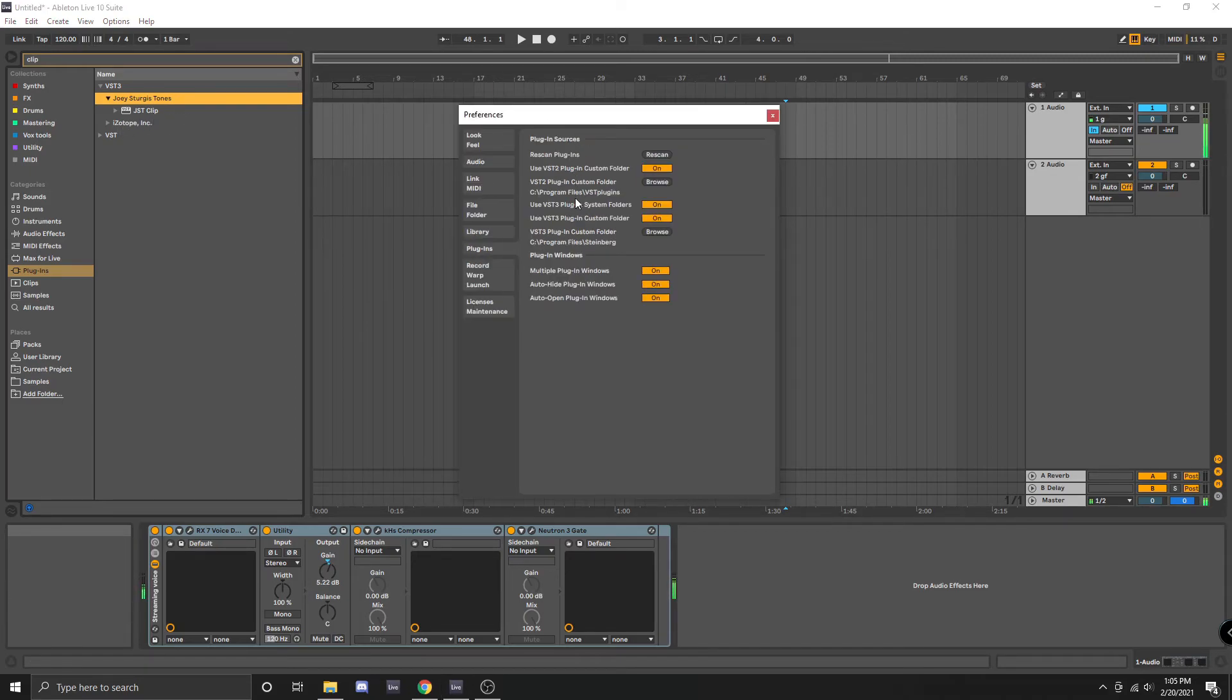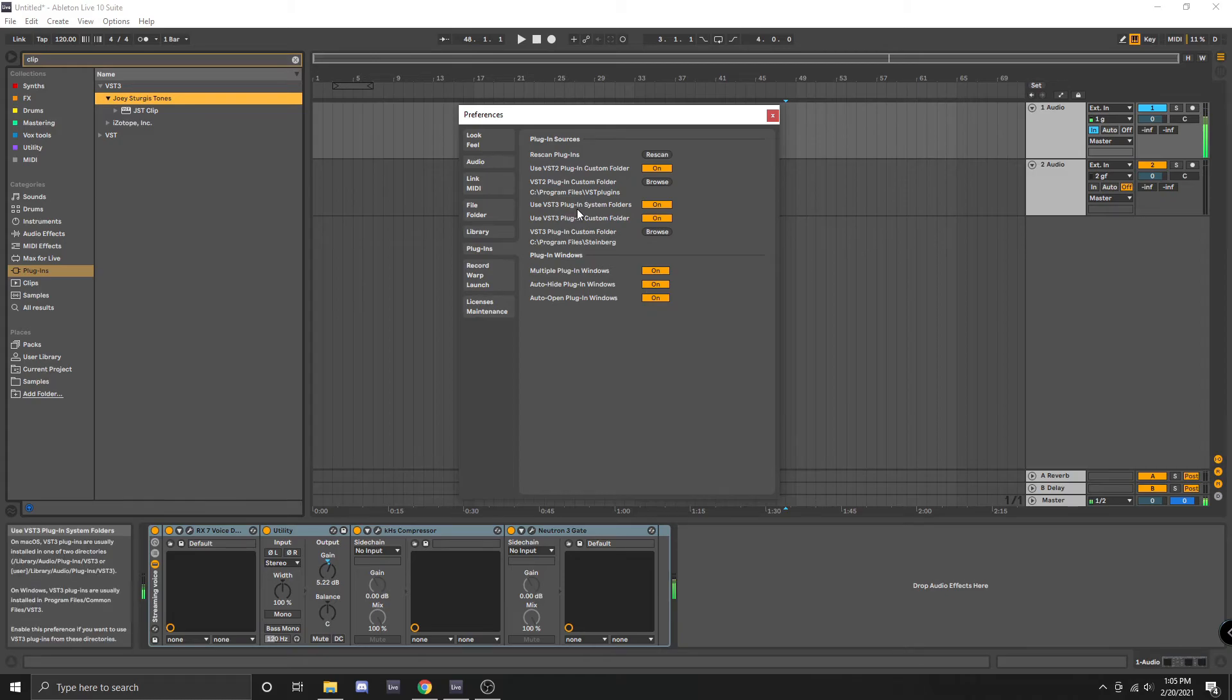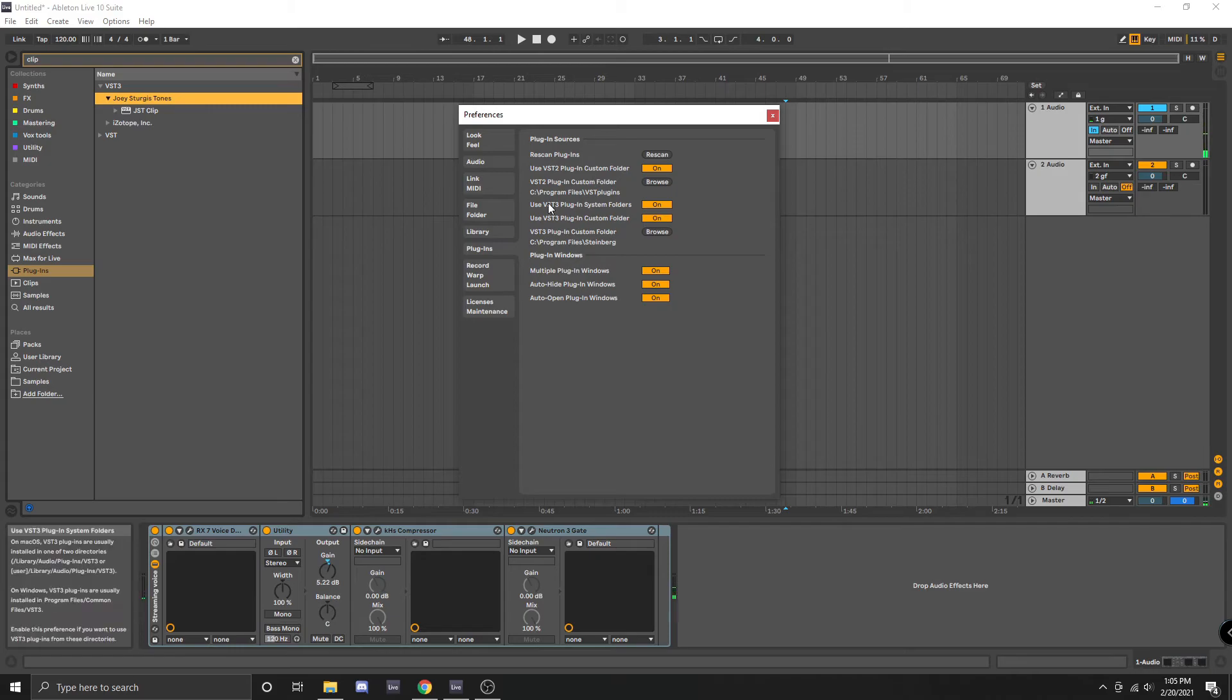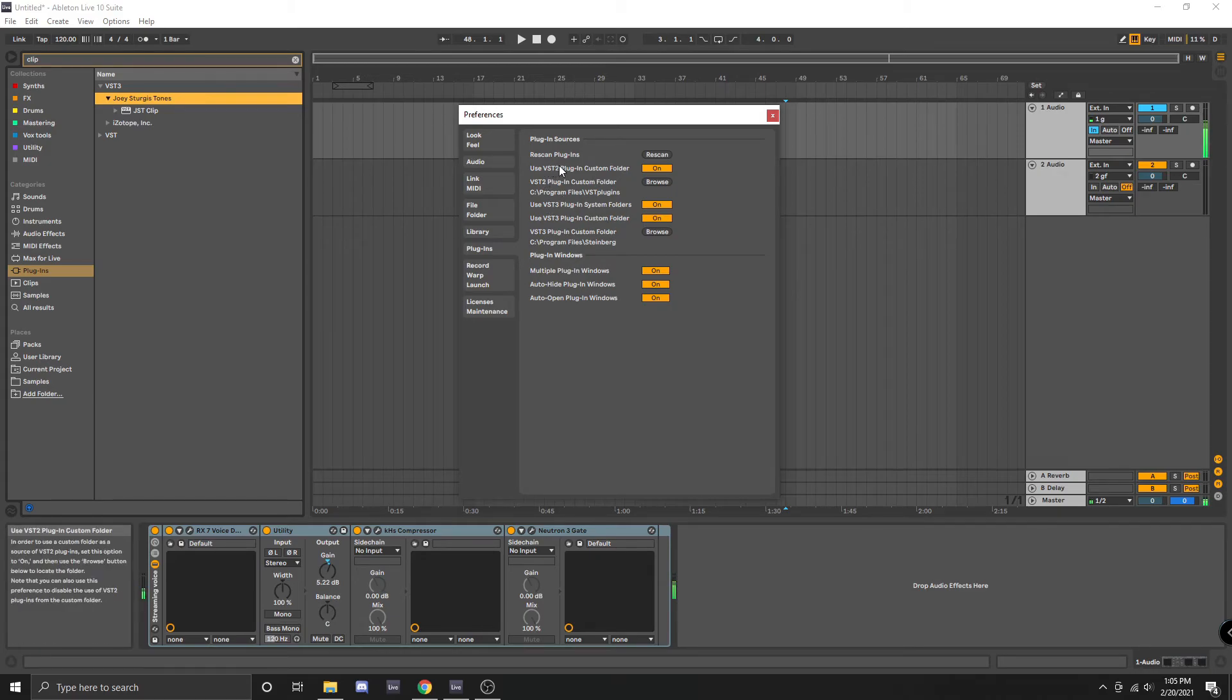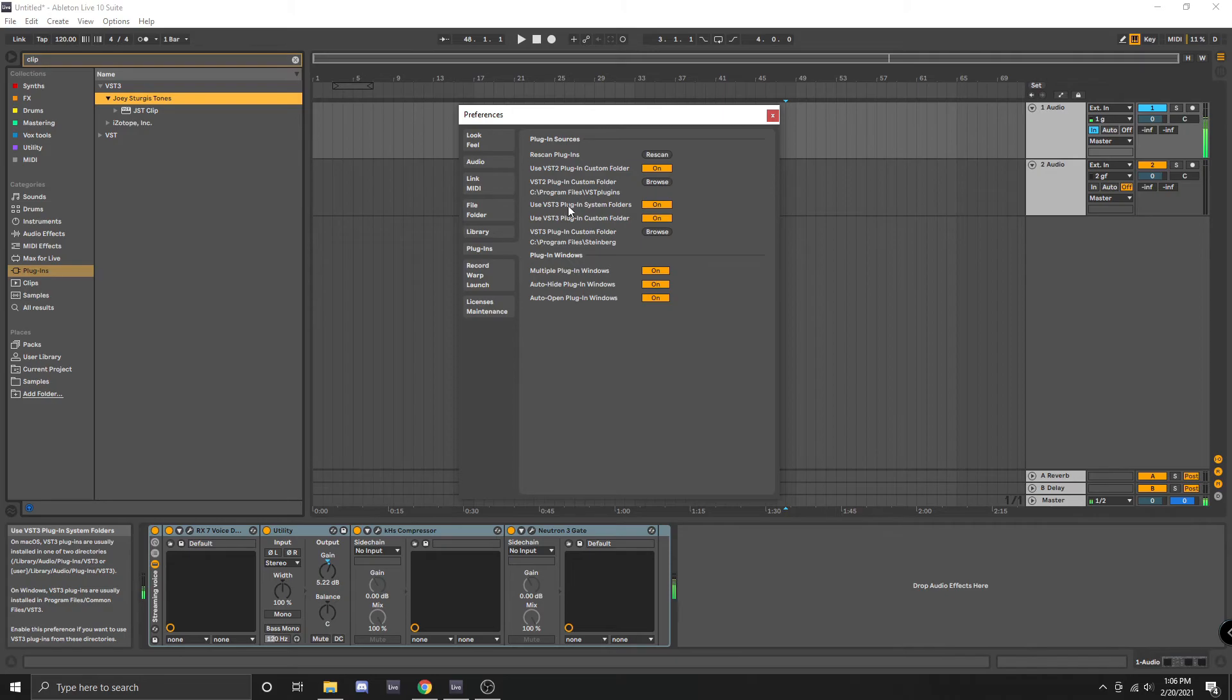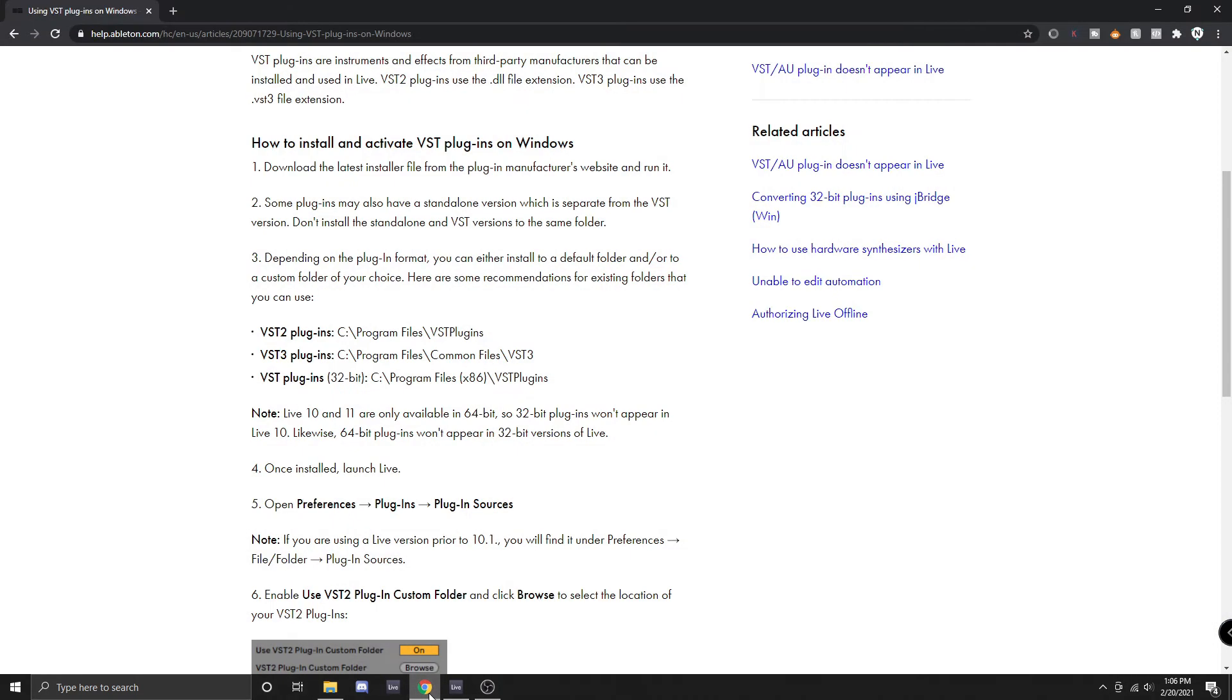It has this option for VST 3 plugin system folders but for some reason not for VST 2. I'm not sure why but if I wanted my VST 2 plugins to show up then I would have to use a custom folder. You will also want to make sure that this use VST 3 plugin system folders is turned to on so that way Ableton will use this default folder where you have previously installed your VST 3 plugins.